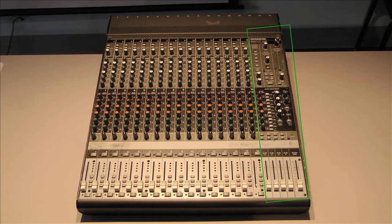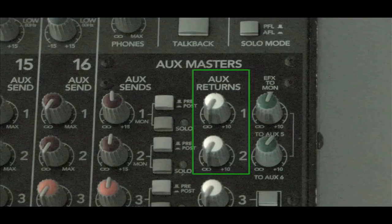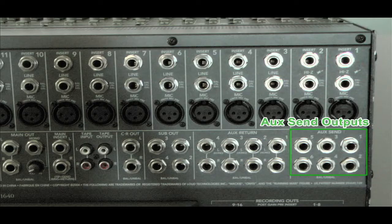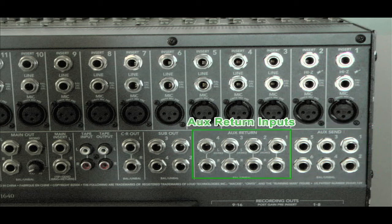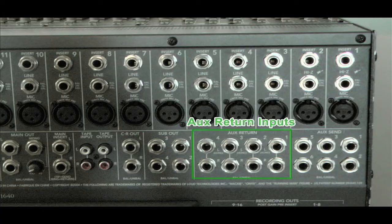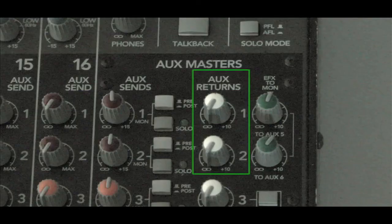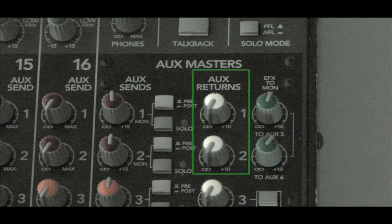The master section usually has several other controls, such as auxiliary return knobs. Because the auxiliary sends are often used to connect to effects units, the mixer must have returns for the outputs of the effects units to be connected back into the system. The auxiliary return knob will control the level of the affected signal being passed to the master bus to be combined with the other signals.